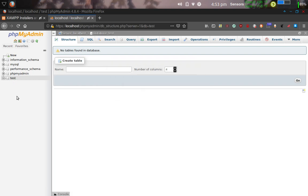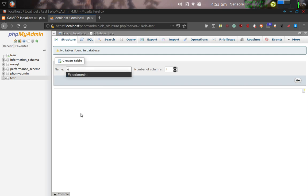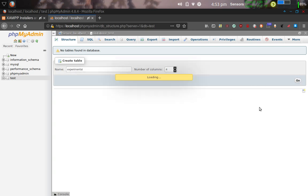So this is the test database that we're in, Server Localhost, Database Test. I'm going to create a table underneath that, and to do that, here's the Create Table interface. I'm going to click in here, and I'm going to call this table Experimental. We'll go ahead here and click the Go button to create that table.